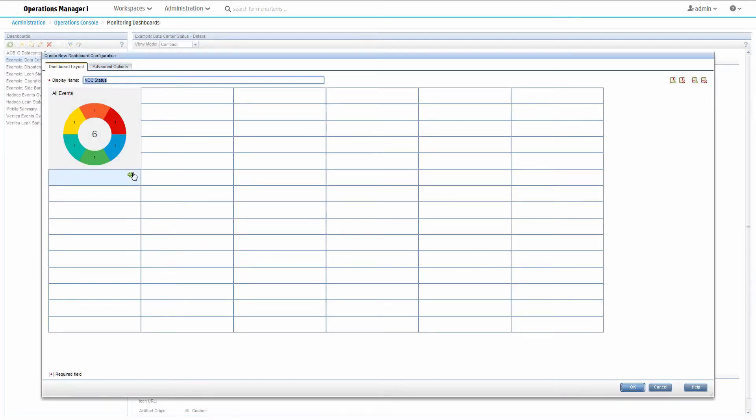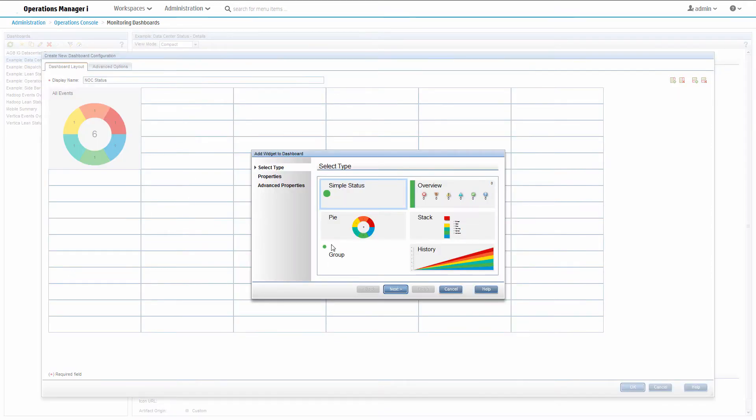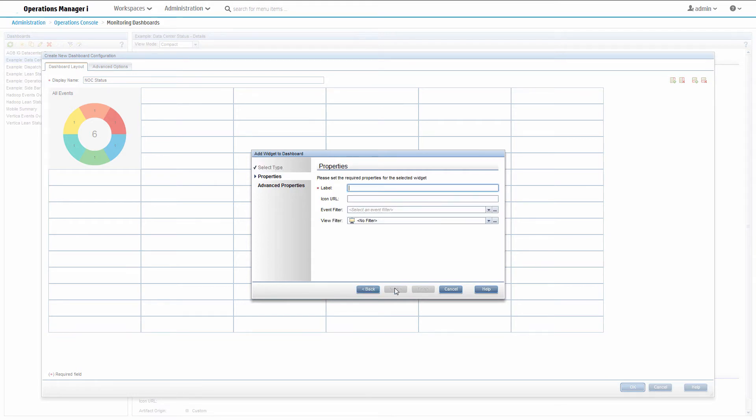Next, we'll add an overview widget. This is for a business application, so we will call it widget processing. Set the view filter so that only events for this application are included.